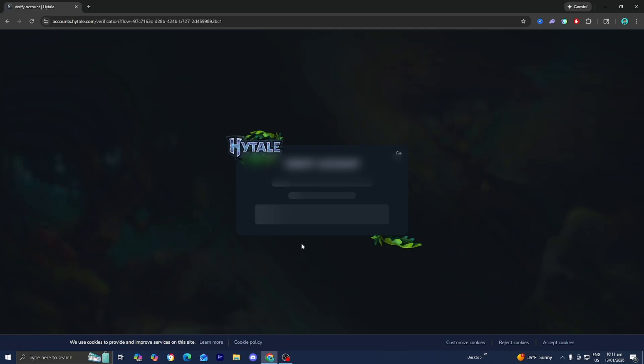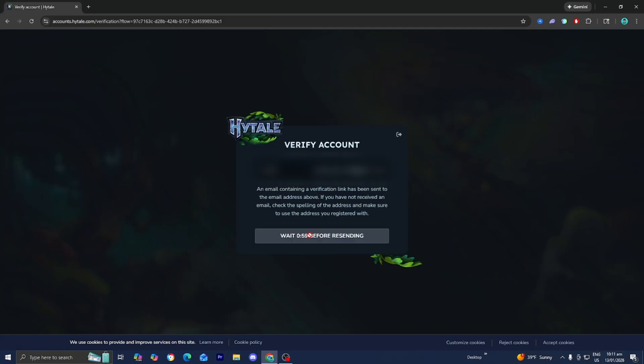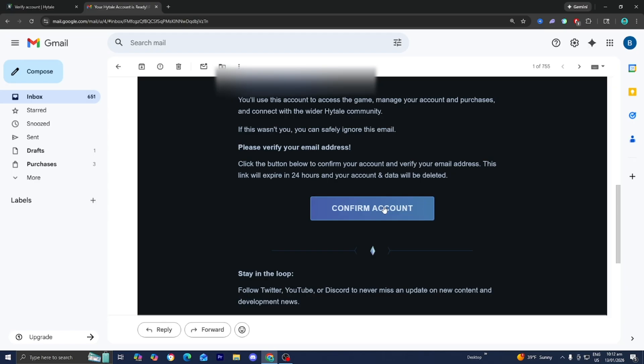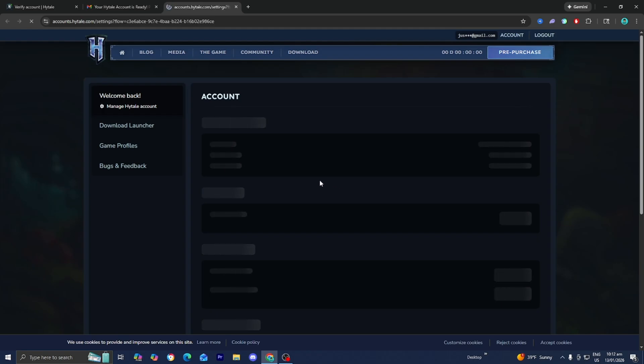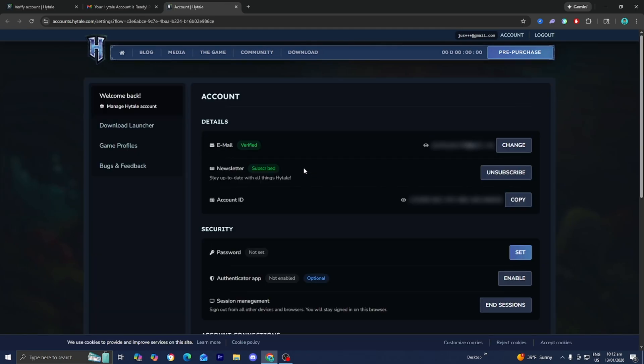Then it is going to make you verify your account. To verify your account it will send you a verification email to the email that you entered. Here's how the email is going to look like—just scroll down and select on confirm account right over here. Then it will bring you to a page that looks like this and redirect you back over to Hytale.